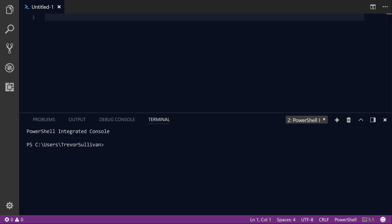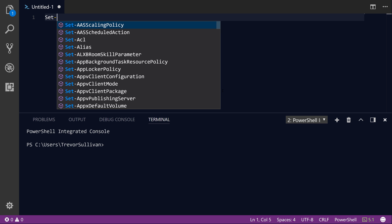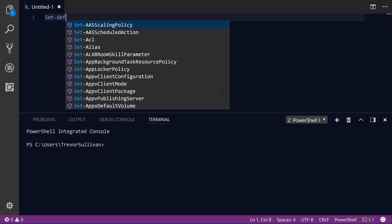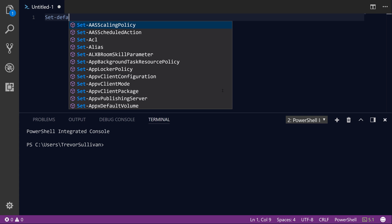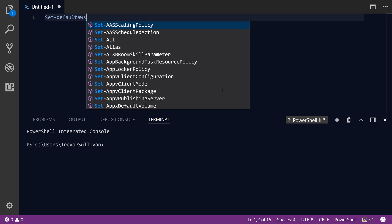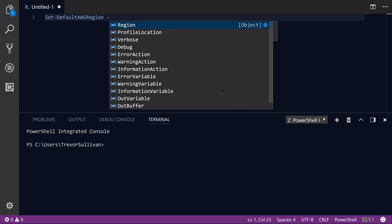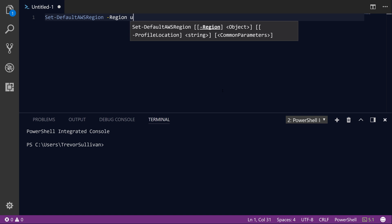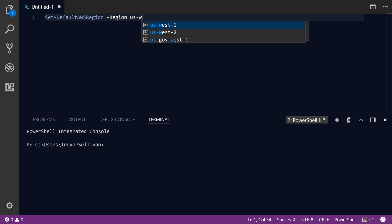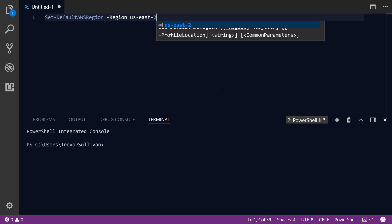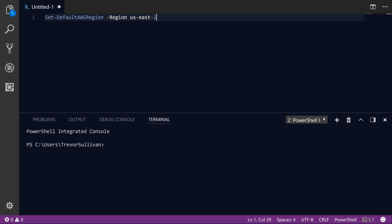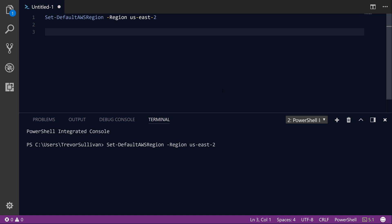We're going to use the AWS PowerShell module to store and retrieve these parameter values from Systems Manager Parameter Store. So the first thing we need to do is set our default AWS region. I'll call Set-DefaultAWSRegion and then -Region and we'll just do US-East-2 here. I'll hit F8 and run that and that's going to put our global shell into the US-East-2 or Ohio region.